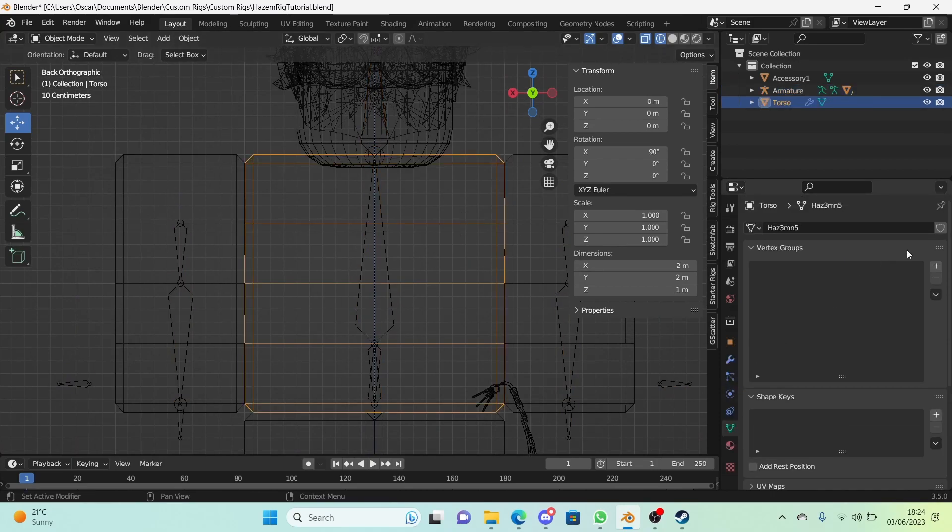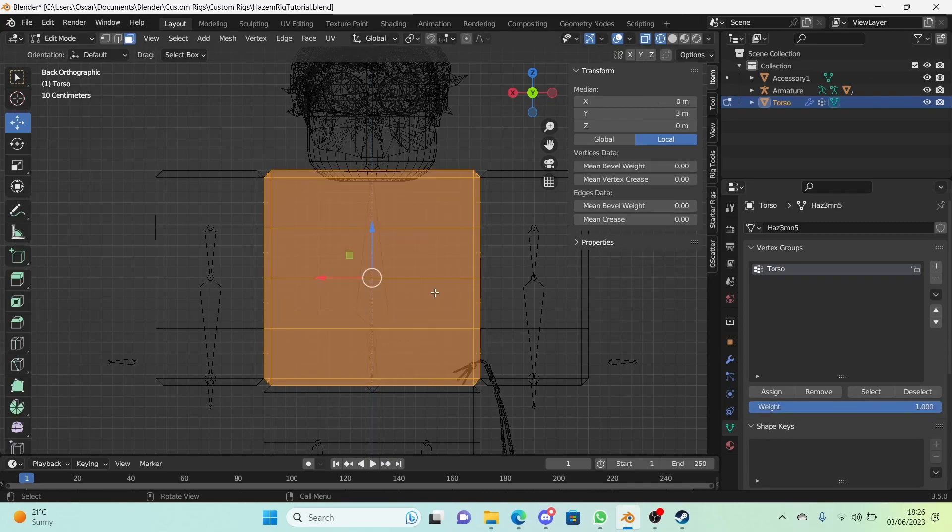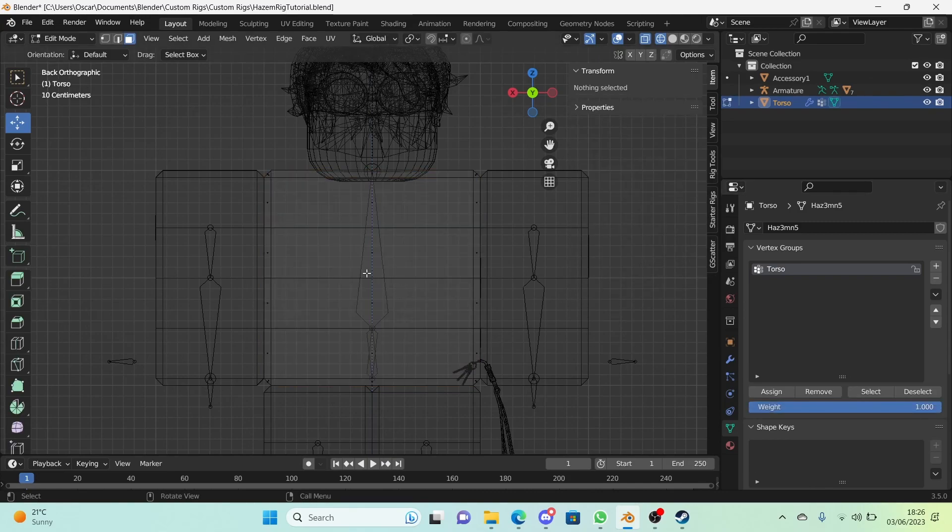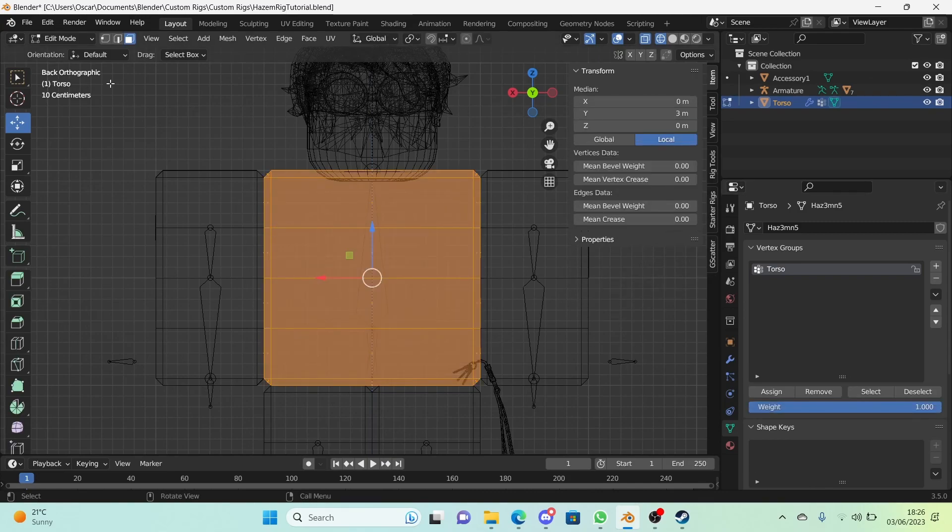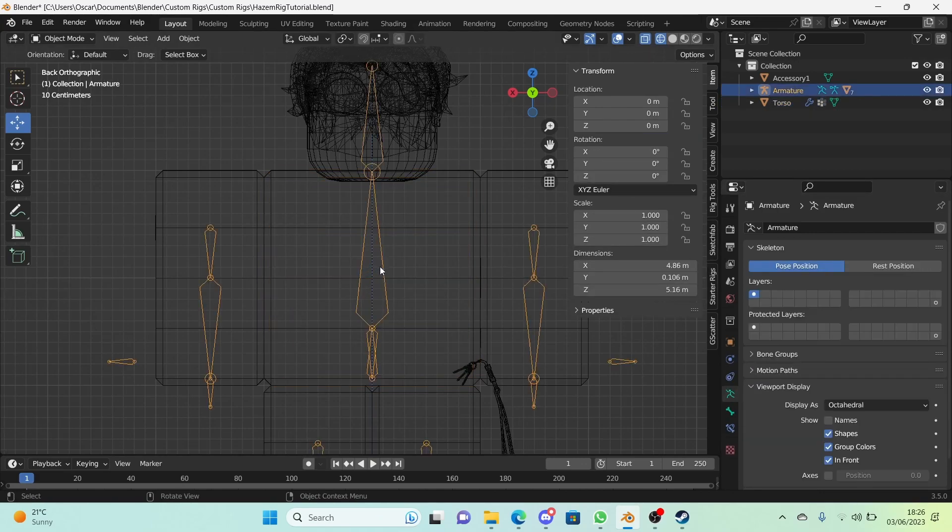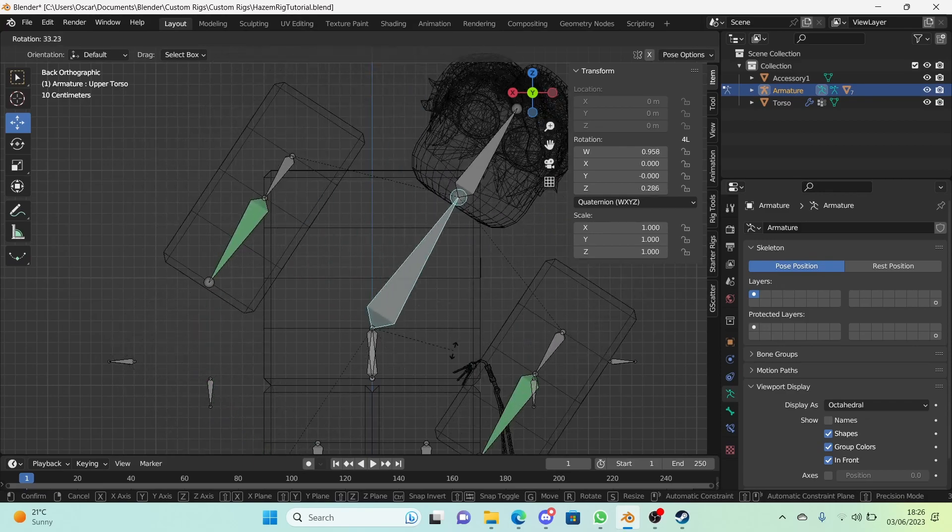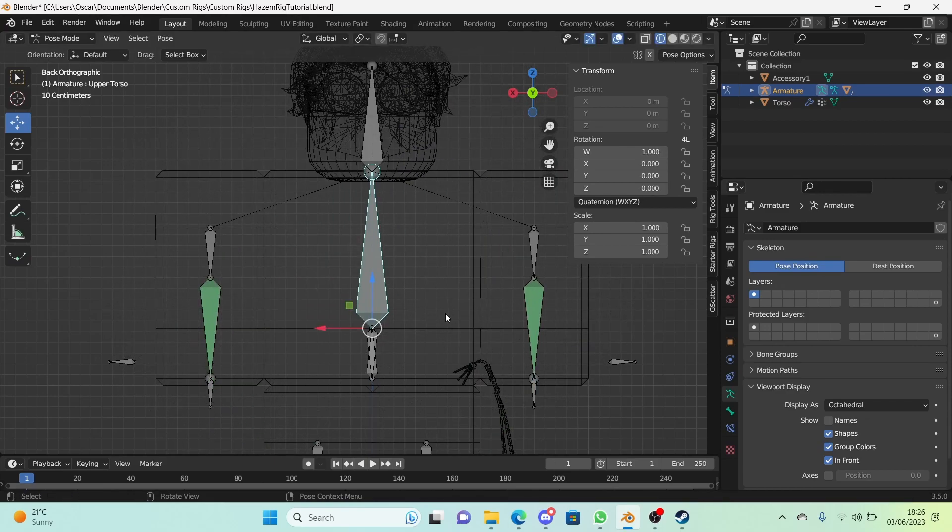So what we're going to do is add the vertex group to the torso. Select the torso and go to the vertex groups right here. Add one and name it to the name that you set for your torso bones. Mine was just torso. Go into edit mode, select all faces, all vertices, or edges, whatever you're selecting. Make sure the weight is one and click on assign.